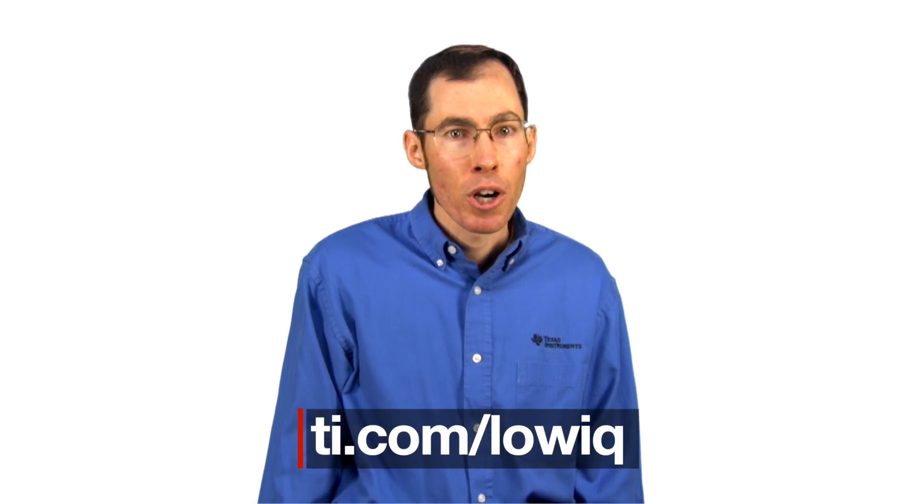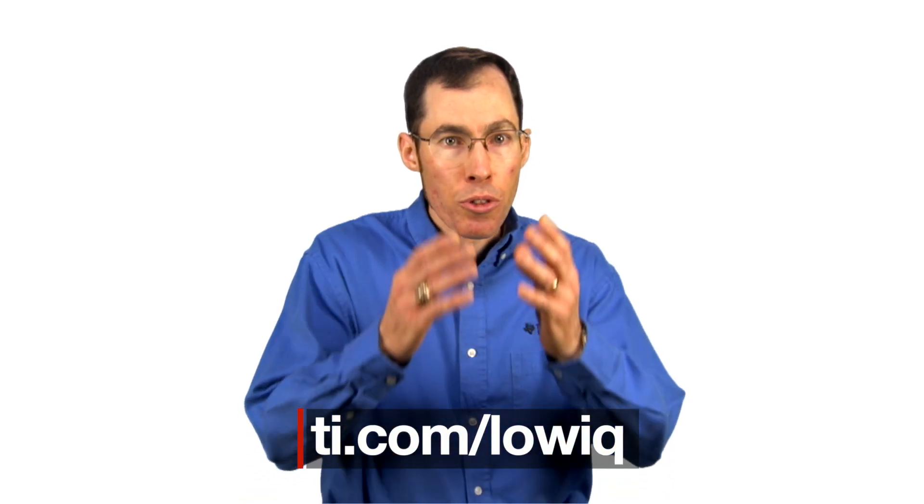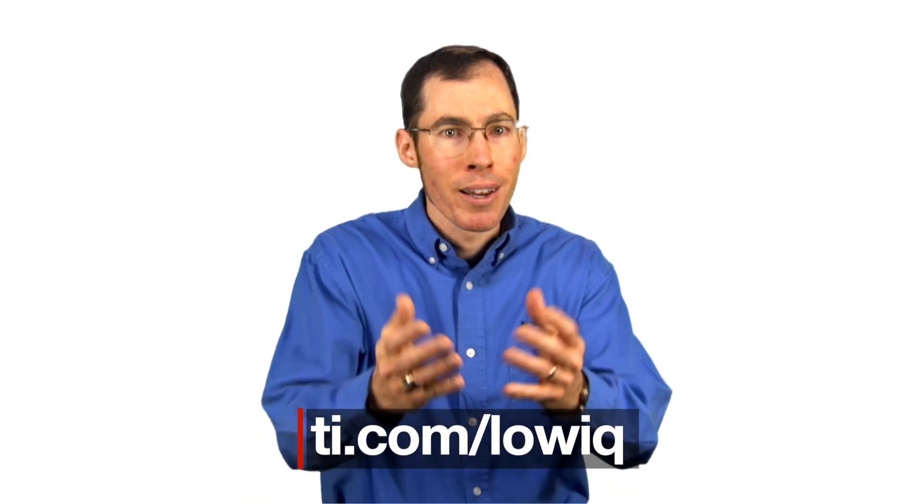For more information about achieving low IQ with your power supply, visit ti.com/lowIQ.